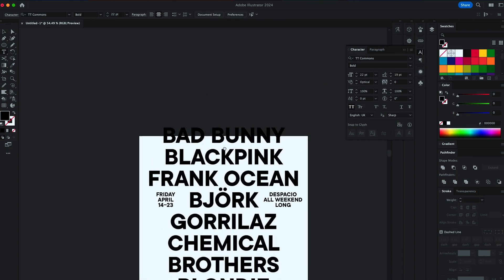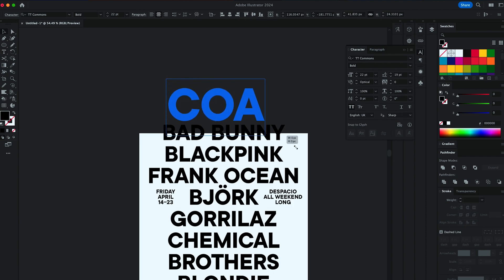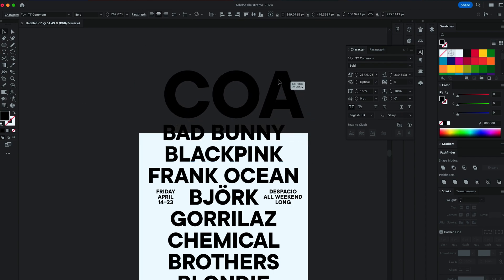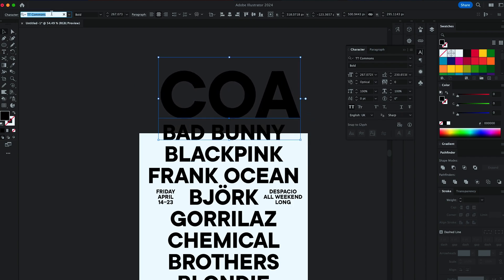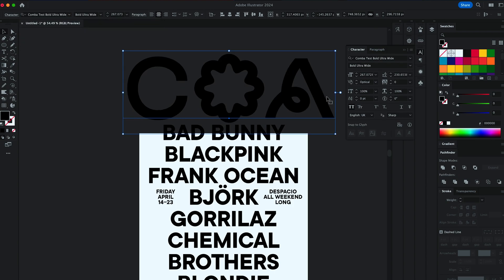Next, I'm adding the main title of the event, Coachella, so I'm picking appropriate font for that. I'm setting the size.